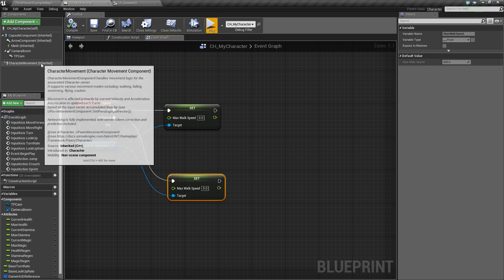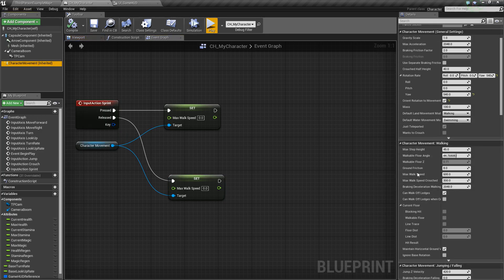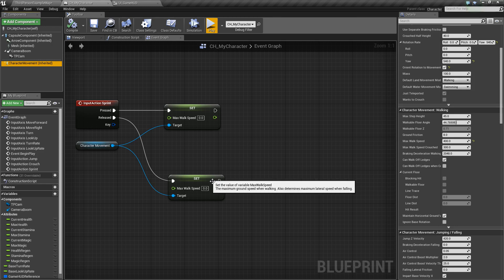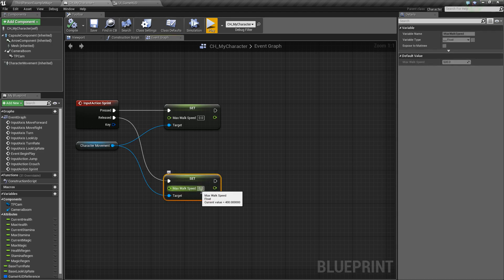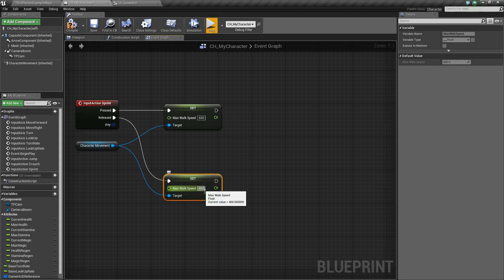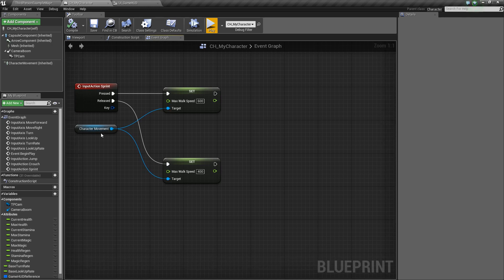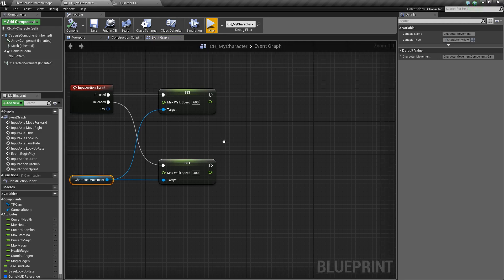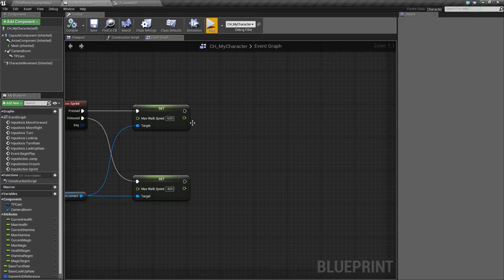Let's check what our current speed is — click Character Movement, go to Walking, and look at Max Walk Speed. Right now it's at 600. I'm going to change this to 400 so it's a little slower. Compile and save — now the default is 400. So whenever we release, we set it back to 400, and whenever we press Sprint, we set it to 600. I'm going to hard-code these to 600 and 400, but later on we might change these to variables if we ever have a skill to increase sprinting speed.